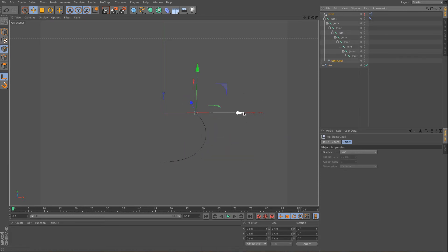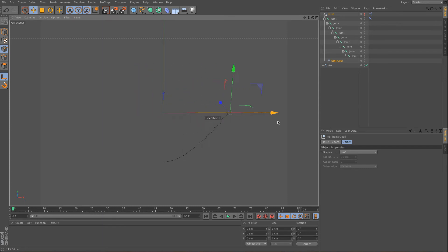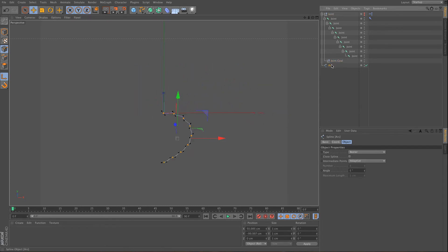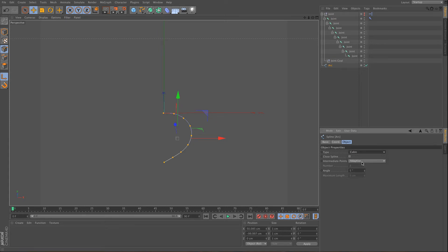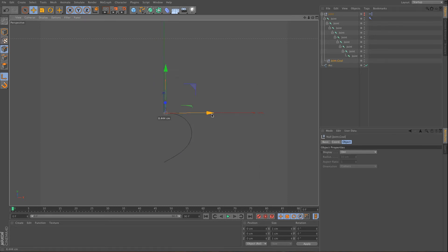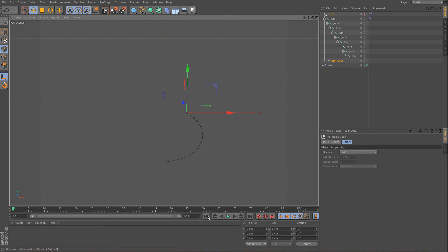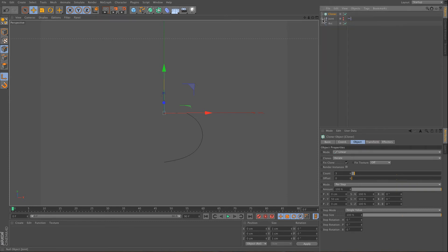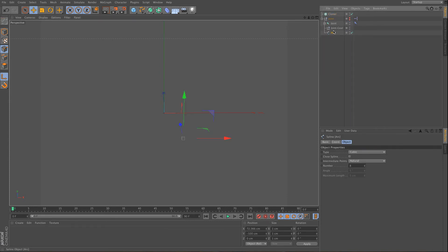But of course when you update it, it won't update. So you need to update that every frame, or you need to use another type like a cubic type, and you might want adaptive or natural point distribution. So this is what we have just created of course. And what I wanted to show you, how powerful this is by using a cloner. And what I also want to do here, is to put that arc into the joint system.